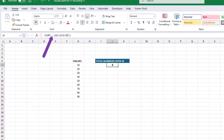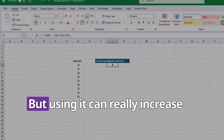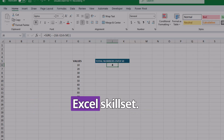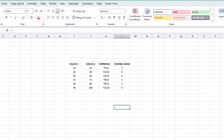The double dash in Excel is one of those under-the-radar hacks that most people don't know about, but using it can really increase your productivity and overall Excel skill set. Whenever you use the double dash in Excel, it tricks Excel to view a true or false response as a 1 or 0, which at first glance doesn't sound like much, but once you see it in action, you'll realize how powerful it really is.